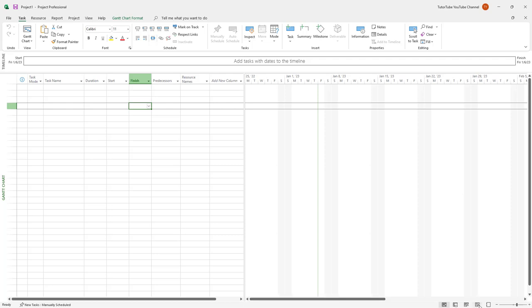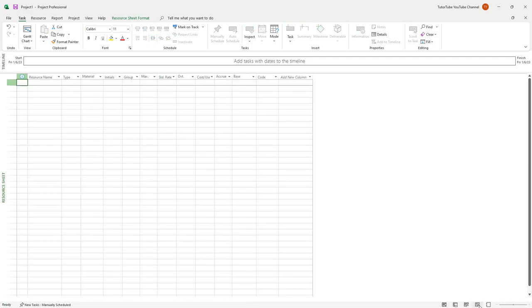If I were to go over here, you can see that I got resource view as well, just like this.